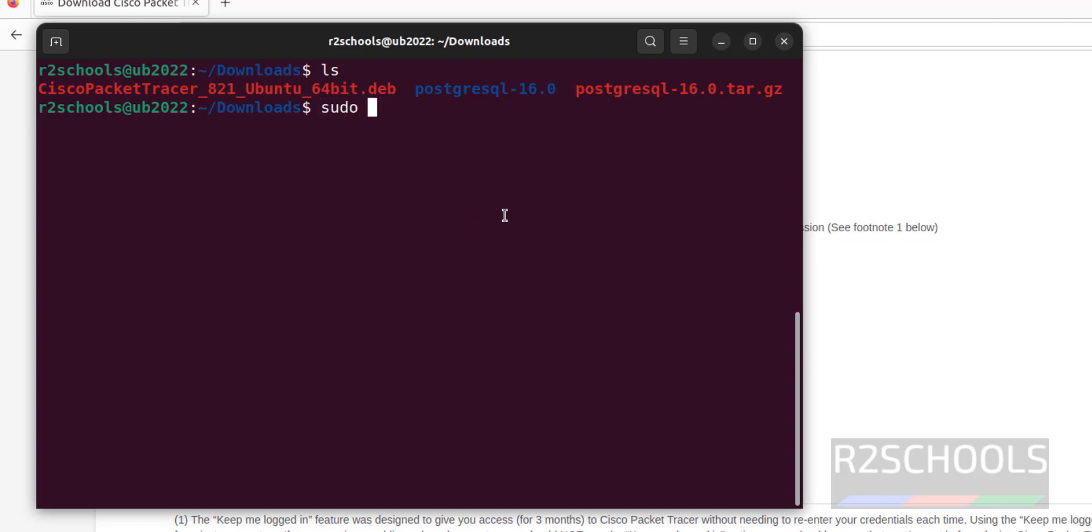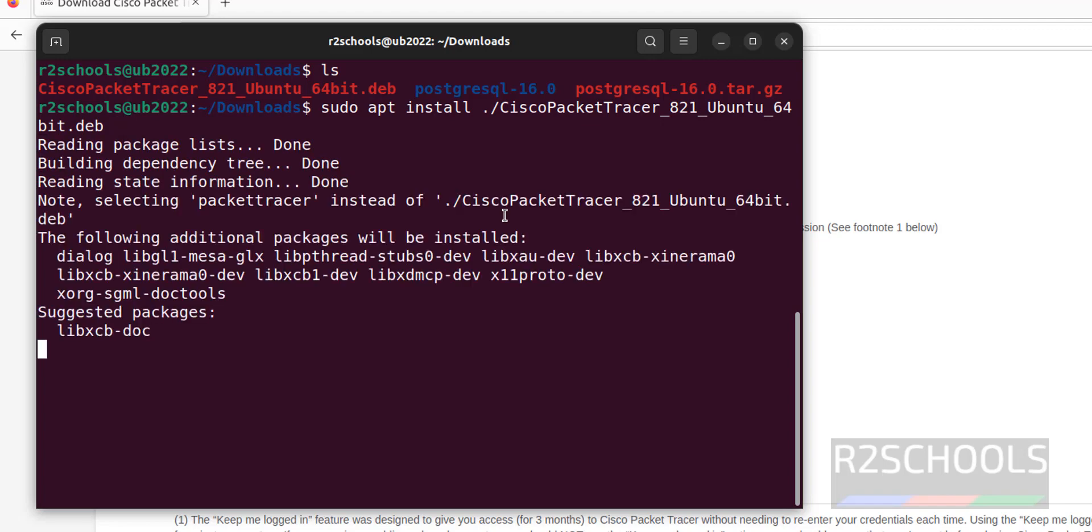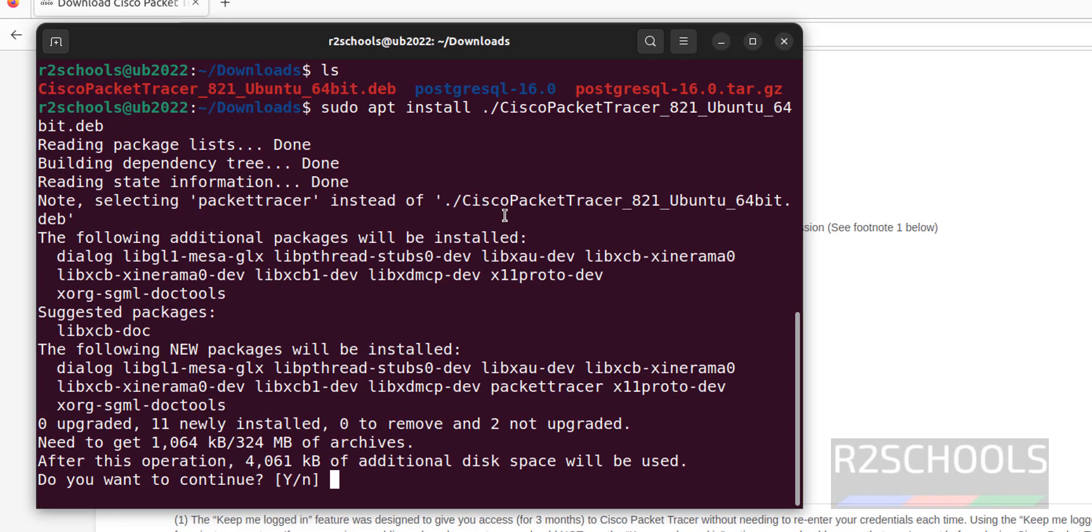Now run sudo apt install and provide the Debian package. Hit enter. Type Y for confirmation.